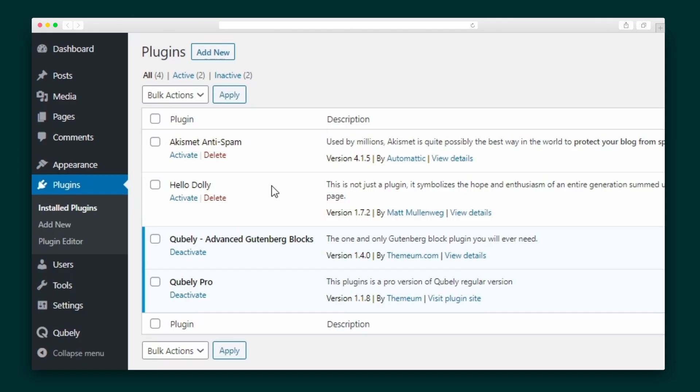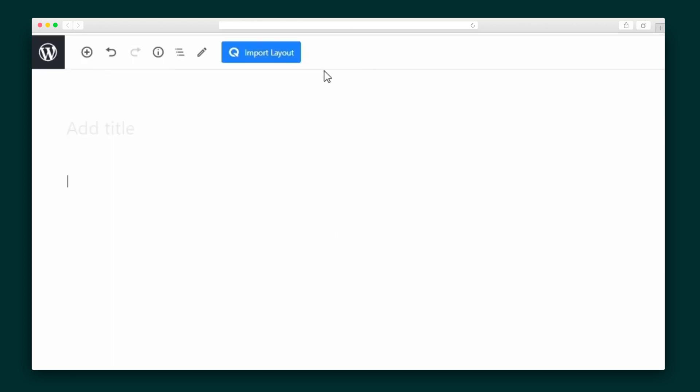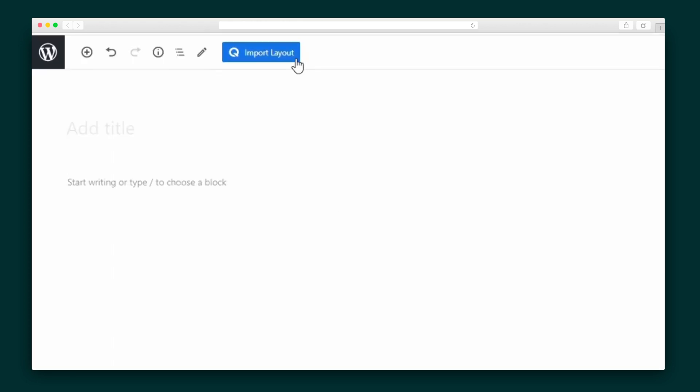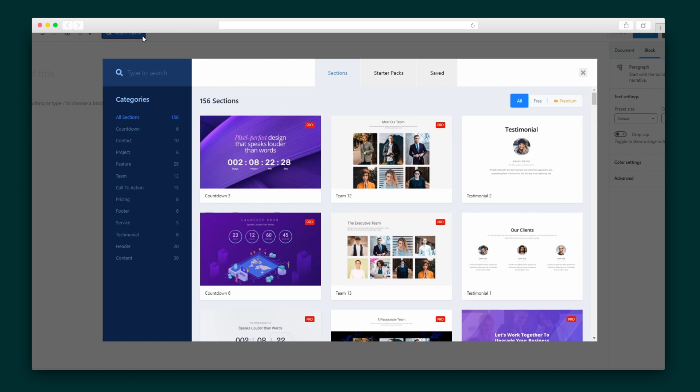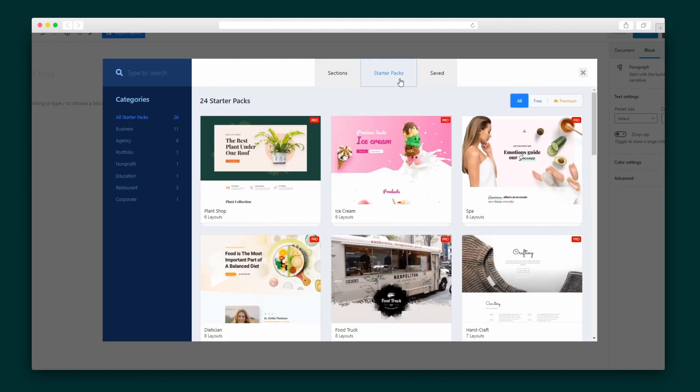Once you've installed the Cubely plugin, you'll see a blue Import Layout button at the top of your Gutenberg editor. This is where you'll find the bulk of Cubely's ready-made sections and starter packs. Let's check out the starter packs — these are complete website templates created using Cubely blocks, so you don't need to create your website from scratch. Search through more than 25 layout options until you find the one that's perfect for you.